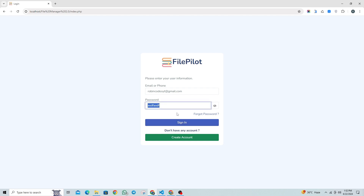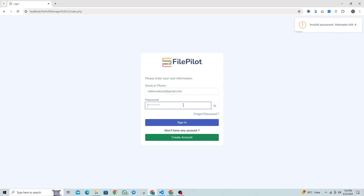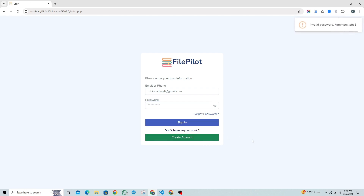Let's try to login with the wrong password. As you can see, it shows us an error that we've used the wrong password, and we've only four attempts left. We've tried two times with the wrong password, and now we have three attempts left.